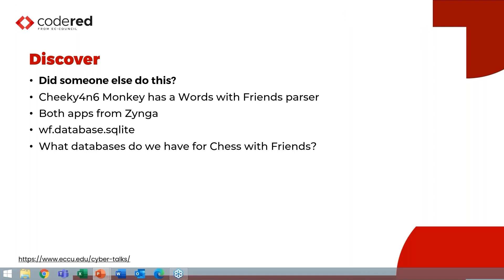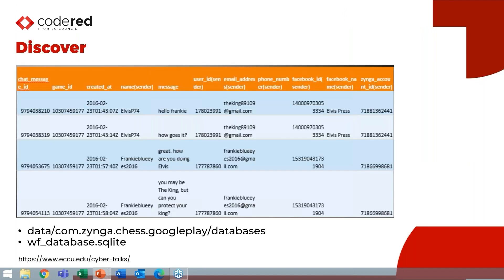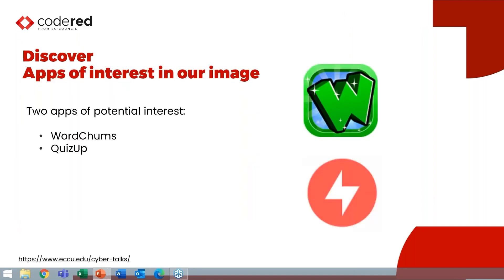So if I look for chess with friends, there aren't any parsers, but there is a parser for words with friends. And they were both made by Zynga. This is done by Cheeky Forensics Monkey. And when I went and looked at the application, the database was exactly the same name. So I went ahead and just tried the parser and voila, his parser was able to parse and we can see that Frankie Blue Eyes and Elvis P74 are communicating with each other.